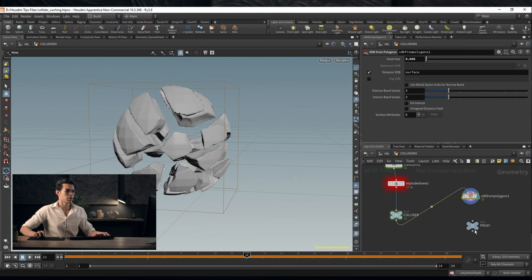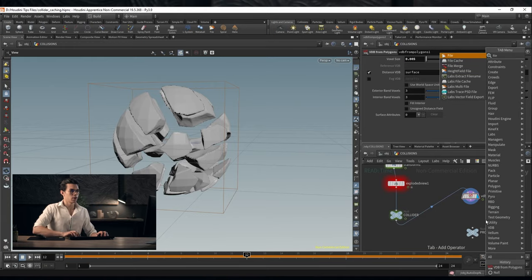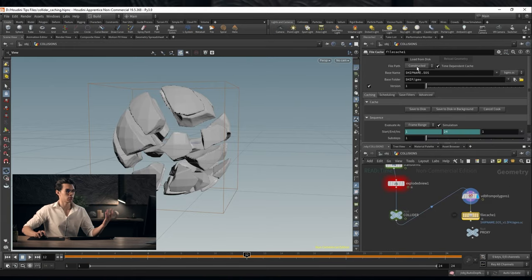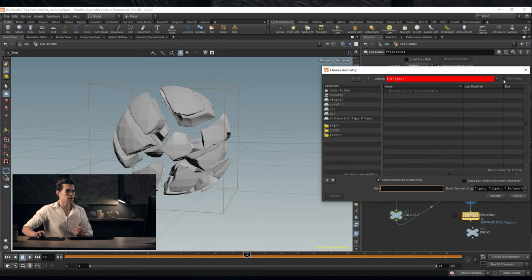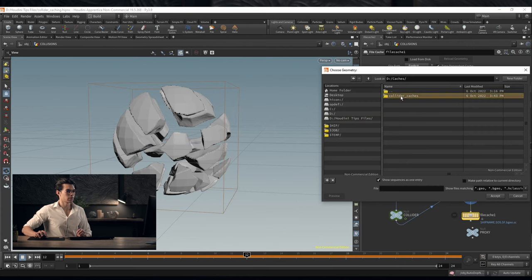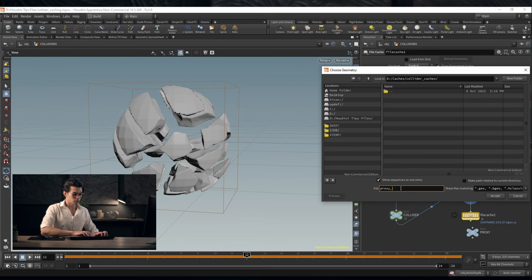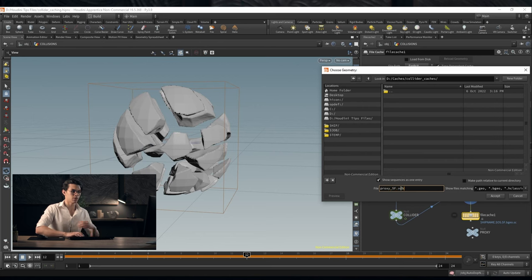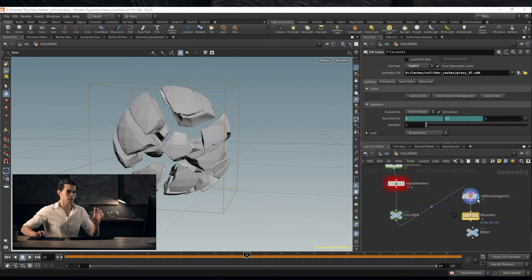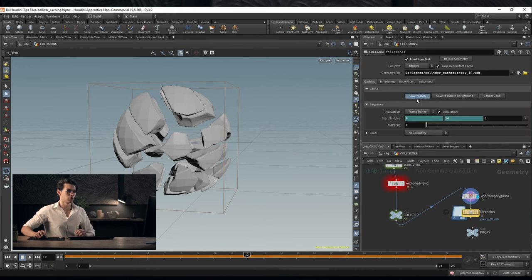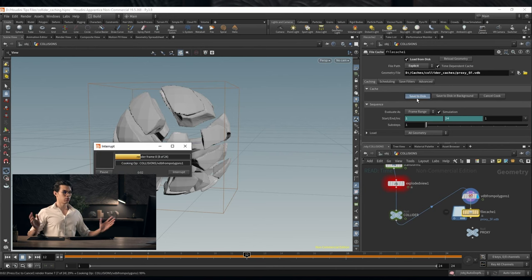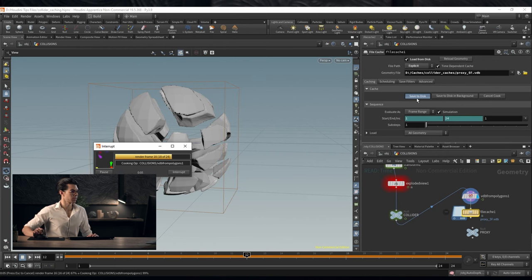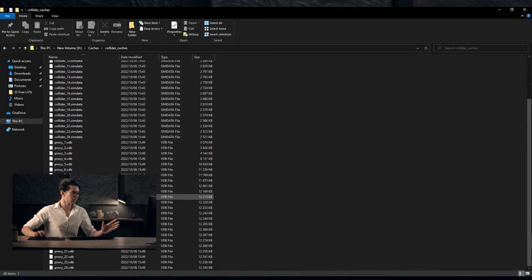If we drop a file cache node, I'm going to set this to explicit and choose a file path. We're going to go to caches collider caches and we're going to add a proxy. Proxy underscore dollar f dot VDB. So we're saving this as a VDB sequence. Each frame is being saved as a VDB. We can load this from disk and then save it to disk. This won't take very long. A few seconds you can see it's almost real time. Saved to disk and we can take a look at these.